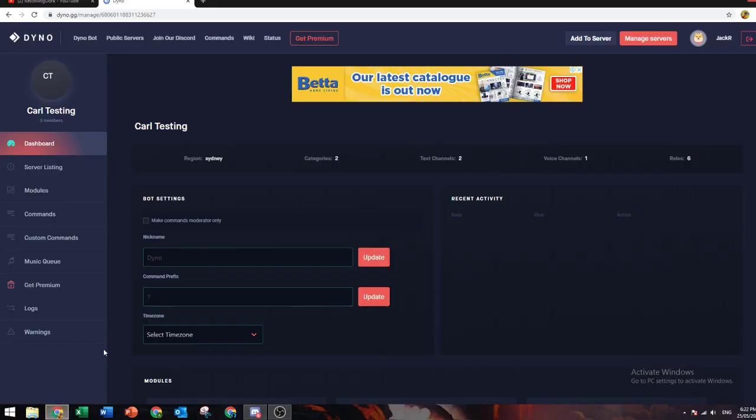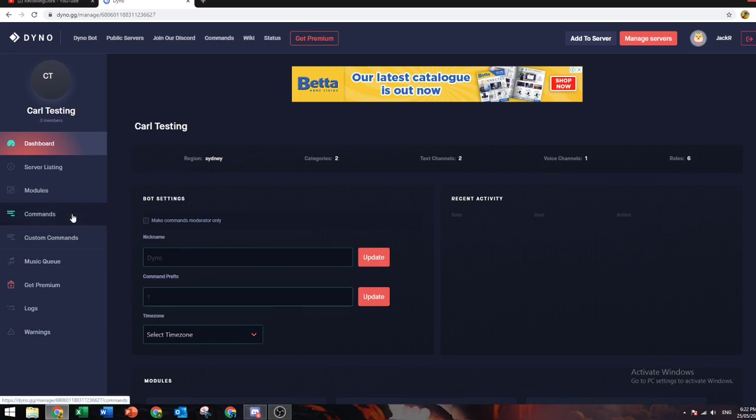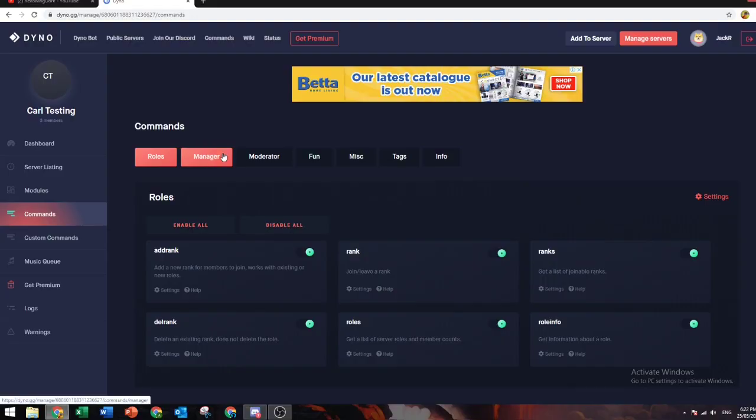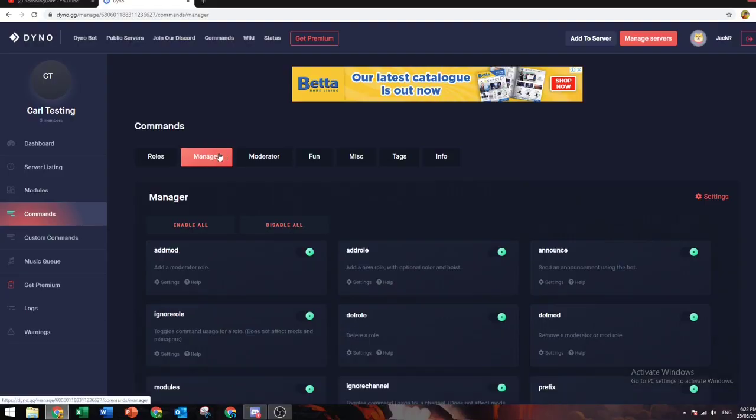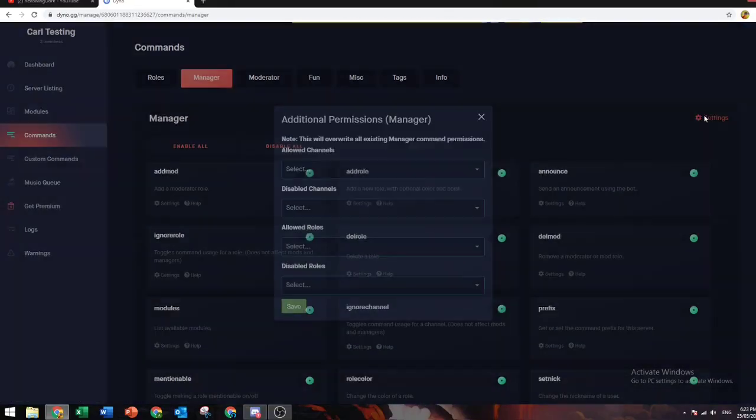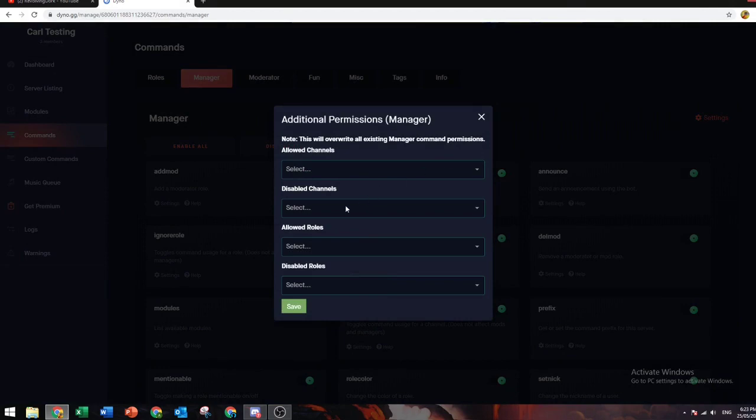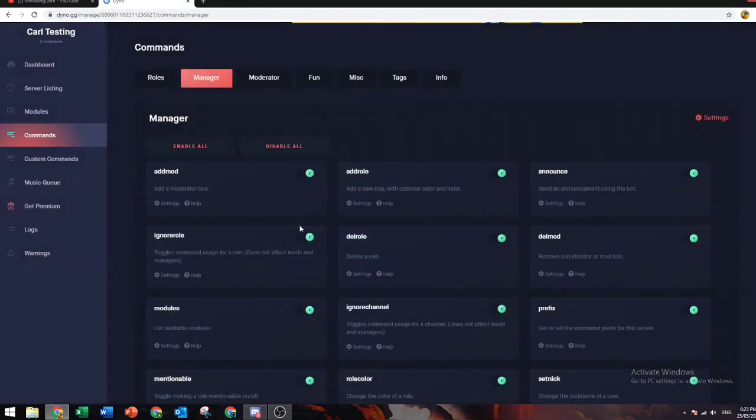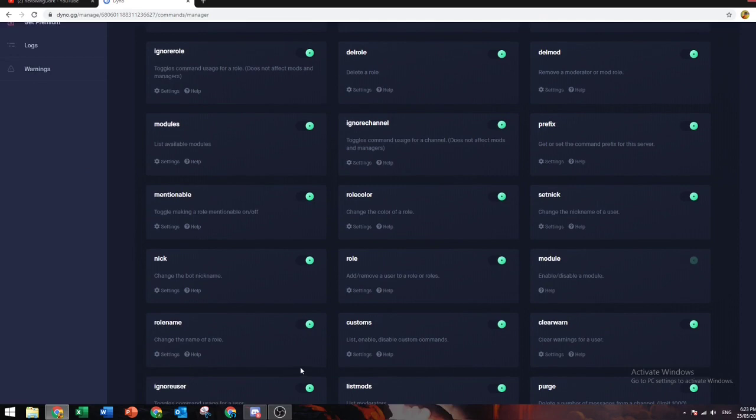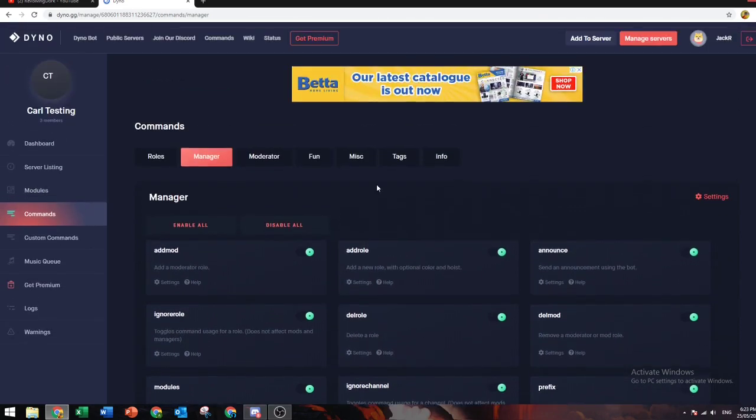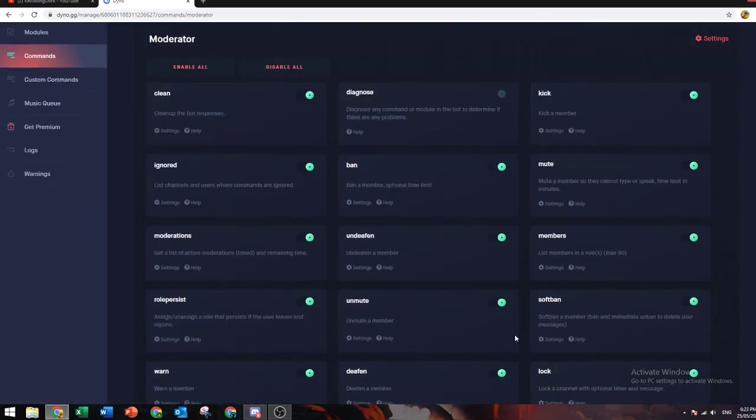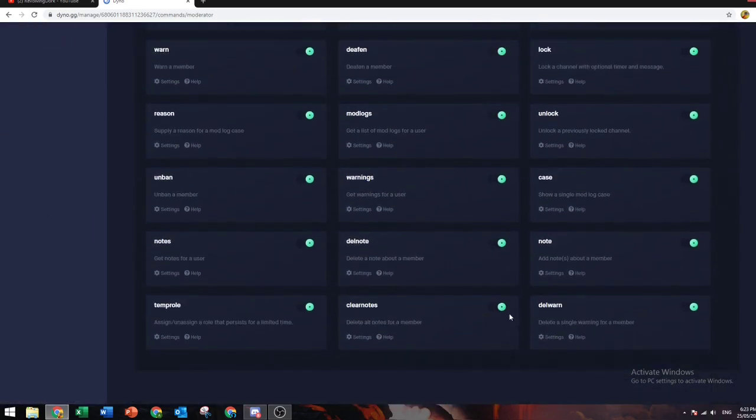First, what Dino really does mainly is moderation. It has all these commands already set up for you. You can go to settings and control which roles get to use these commands. Usually on my servers, I allow admins to have all of them and moderators just to have these moderate commands.